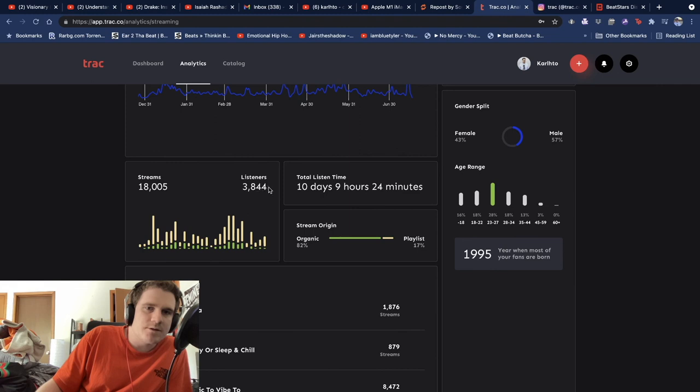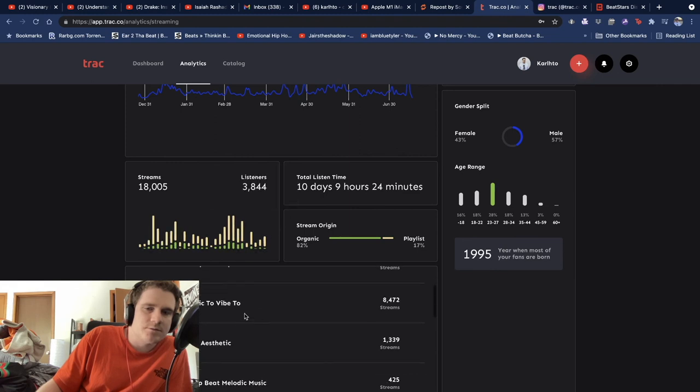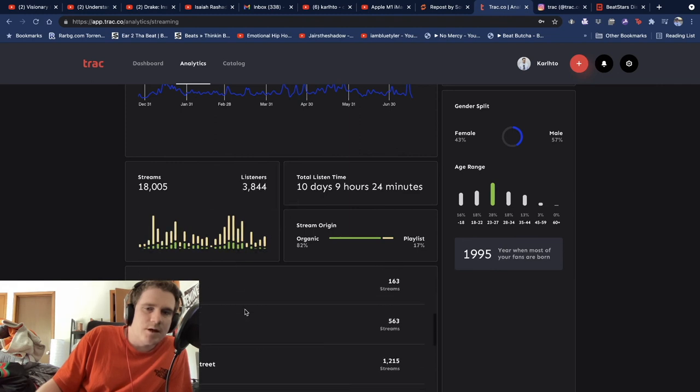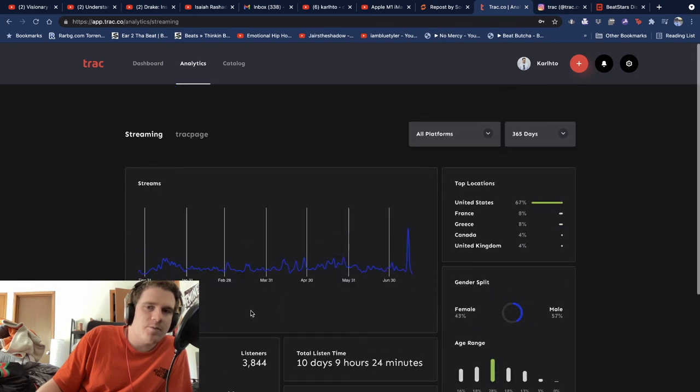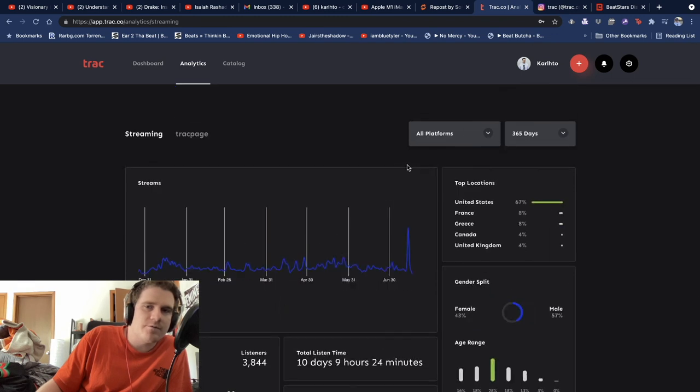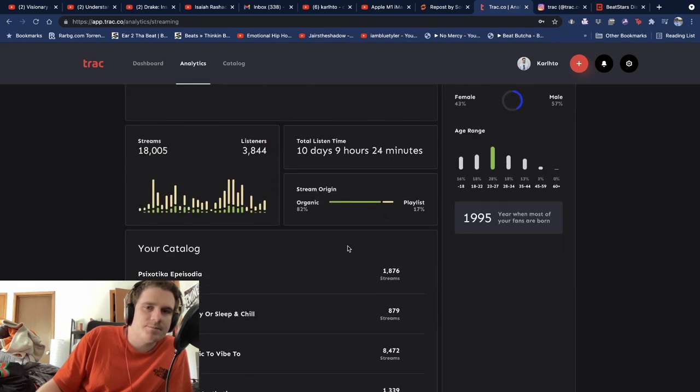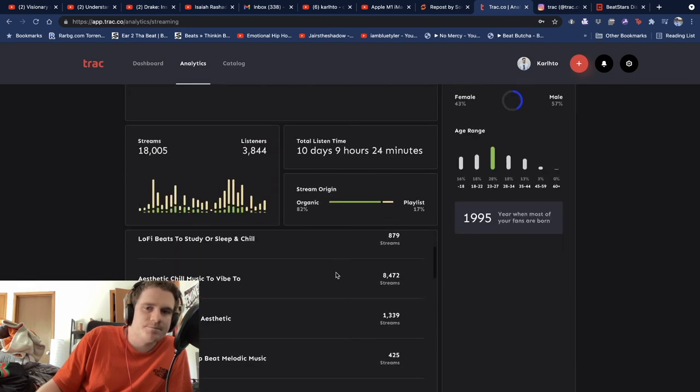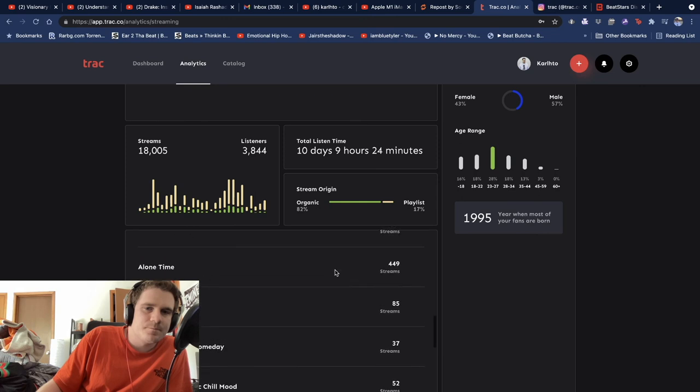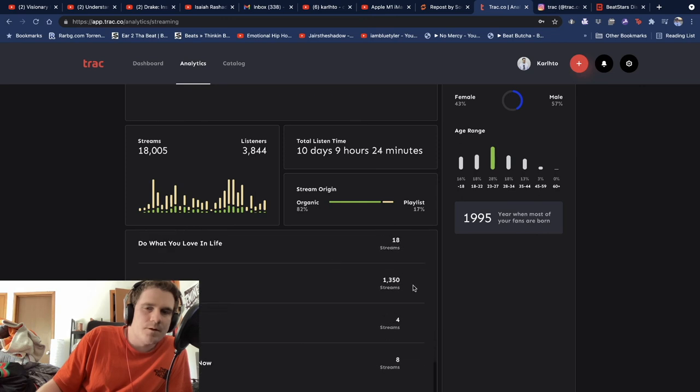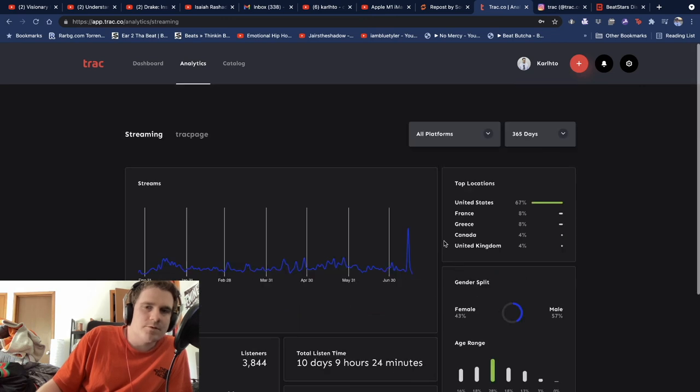3,000 listeners. I make most of the money from Instagram and Facebook. That was the video.